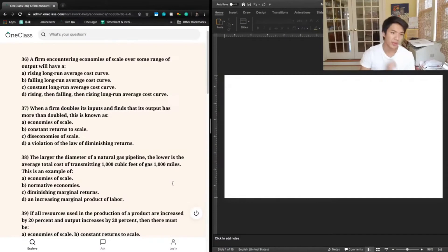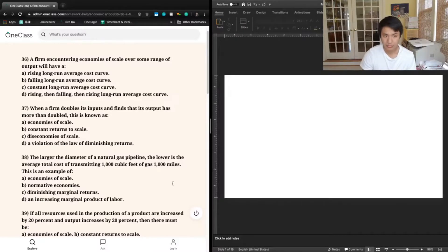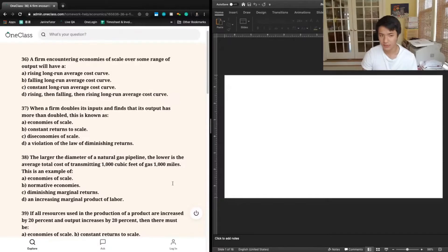Question 36 says: a firm encountering economies of scale over some range of output will have a — A, rising long-run average cost curve; B, falling long-run average cost curve; C, constant long-run average cost curve; D, rising then falling then rising long-run average cost curve.